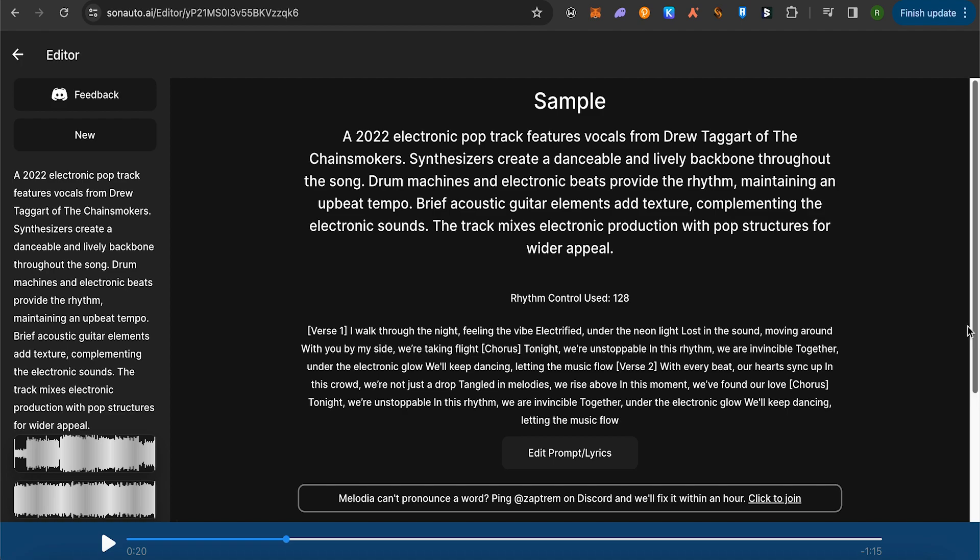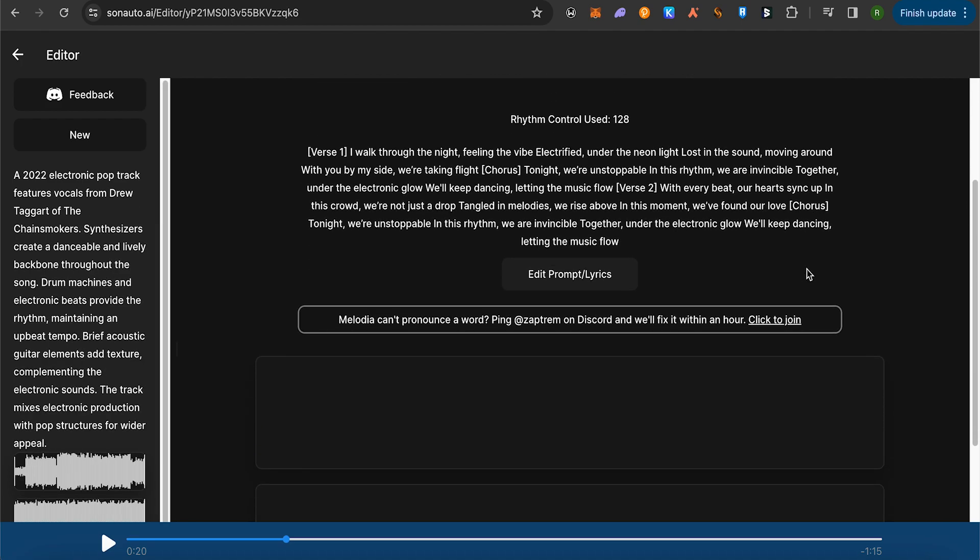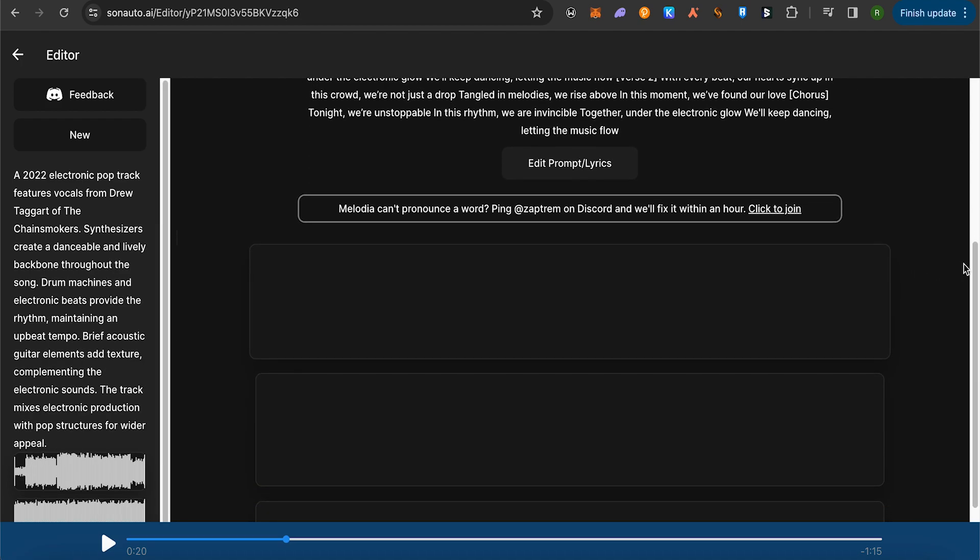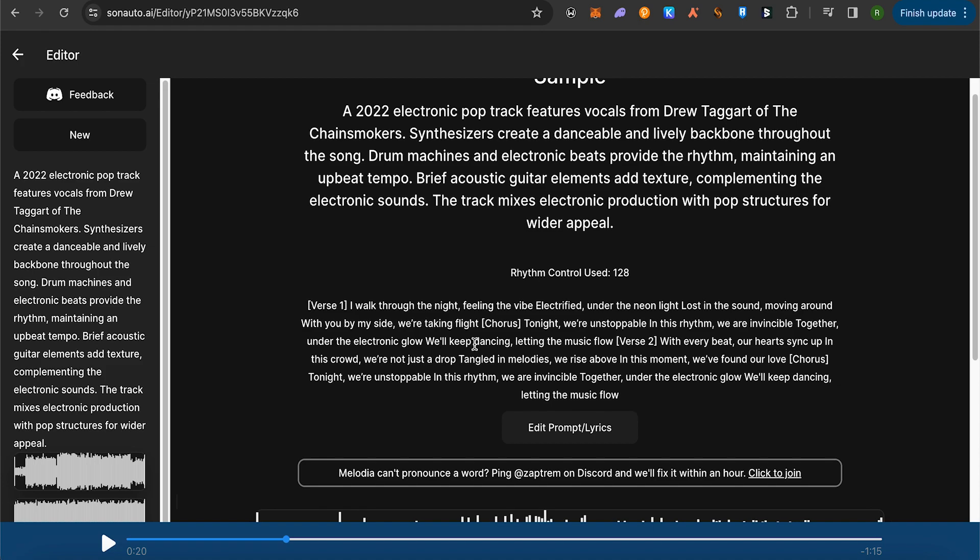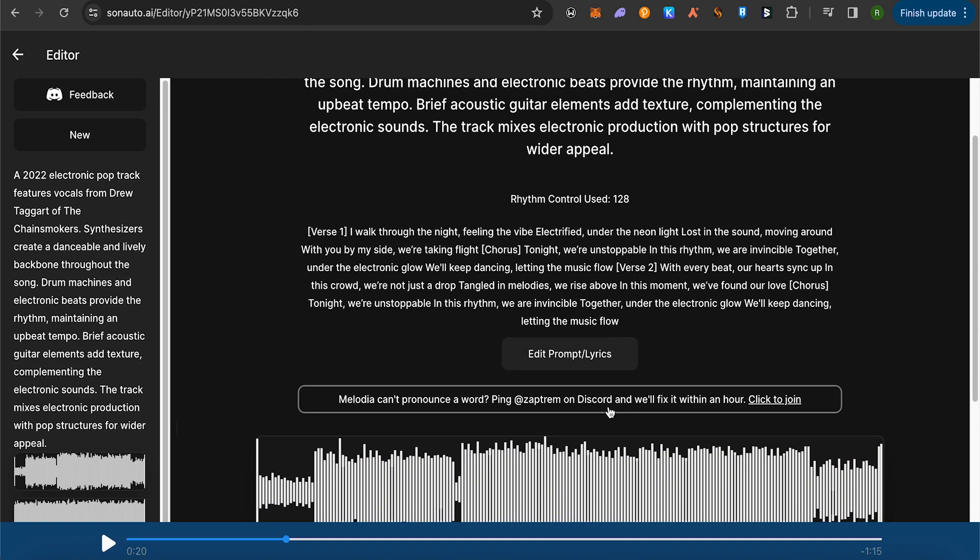After waiting for a while, you would be able to get these results. Now here you can check out the lyrics as well, and in case if you want to make changes, you can simply click on